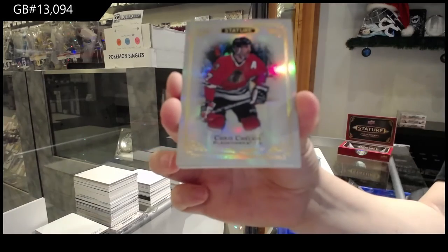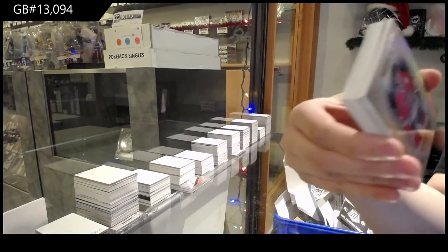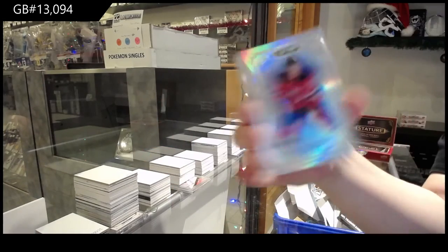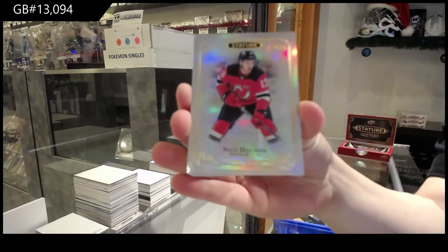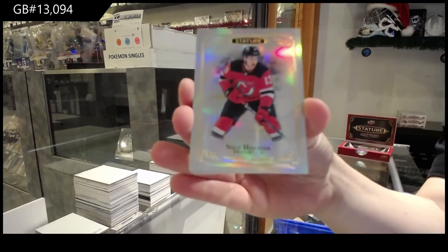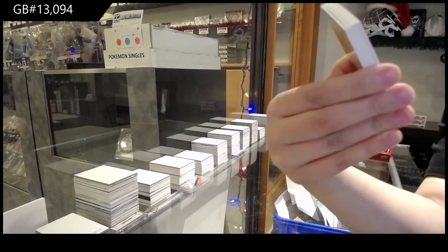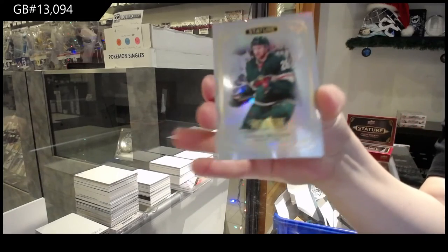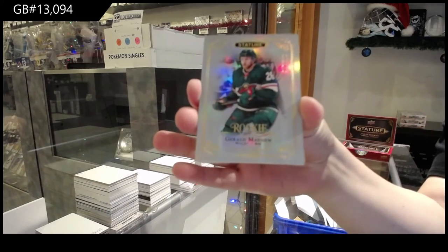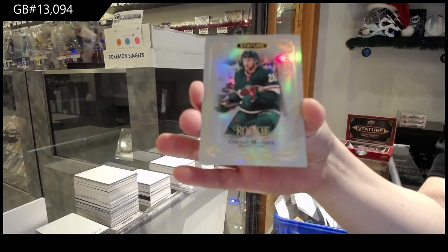For Chicago, Chris Chelios. Nico Hischier for the Devils. Rookie number to $3.99 for Minnesota, Gerald Mayhew.